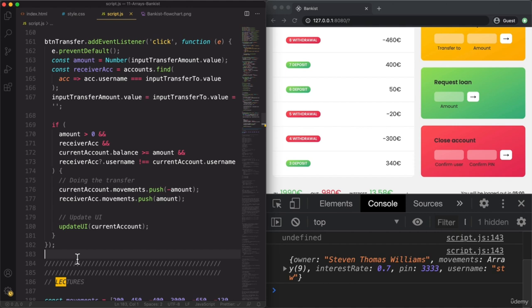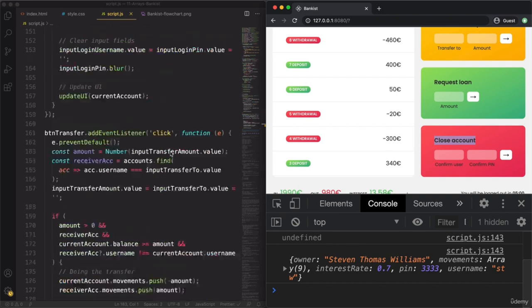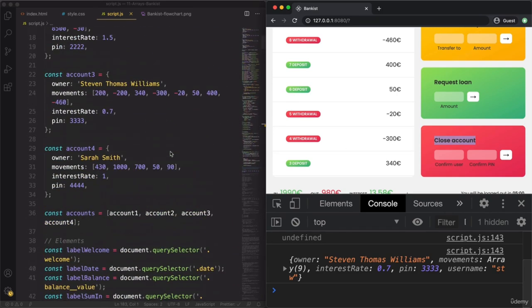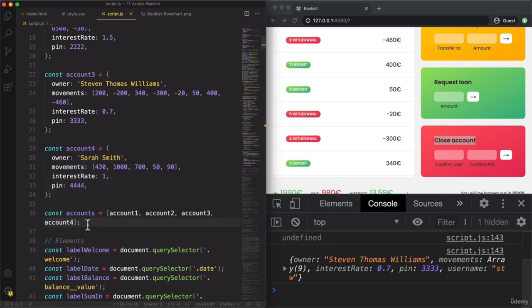Let's see a great use case for findIndex in our application — the close account feature. In our application, closing an account means to basically just delete that account object from the accounts array. To delete an element from an array, we use the splice method. But for splice, we need the index at which we want to delete — and that index comes from the findIndex method.